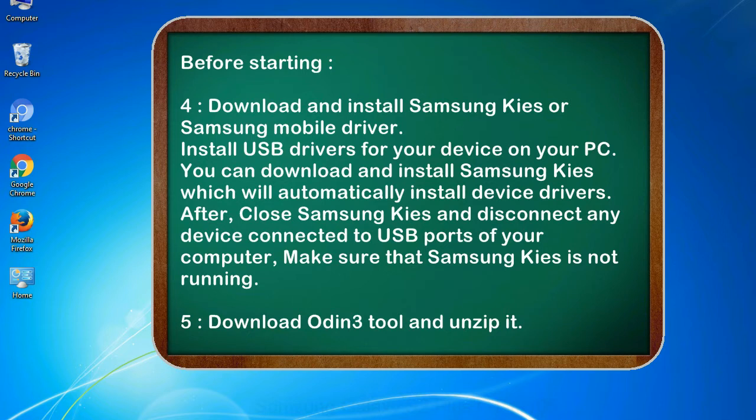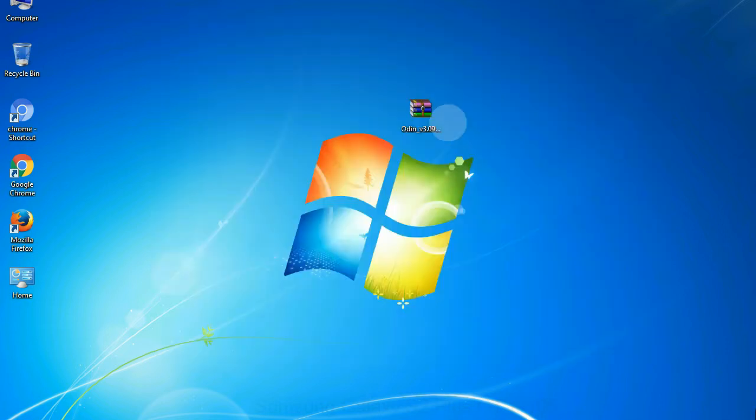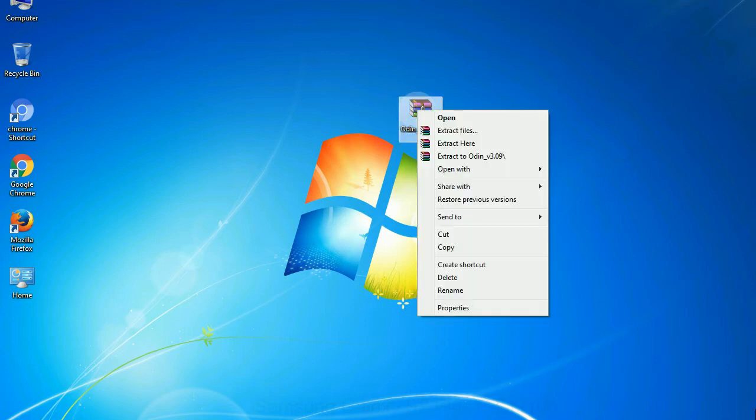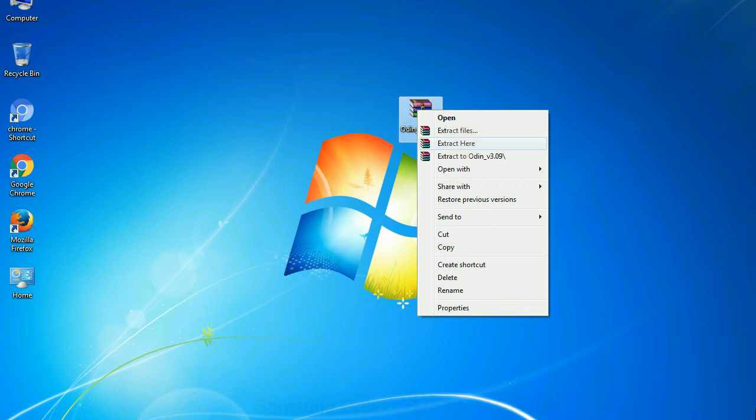5. Download Odin 3 tool and unzip it. Understanding Odin options, you will get following files: odin3version.exe. Now, right click on odin3version.exe and run it as administrator to start Odin.